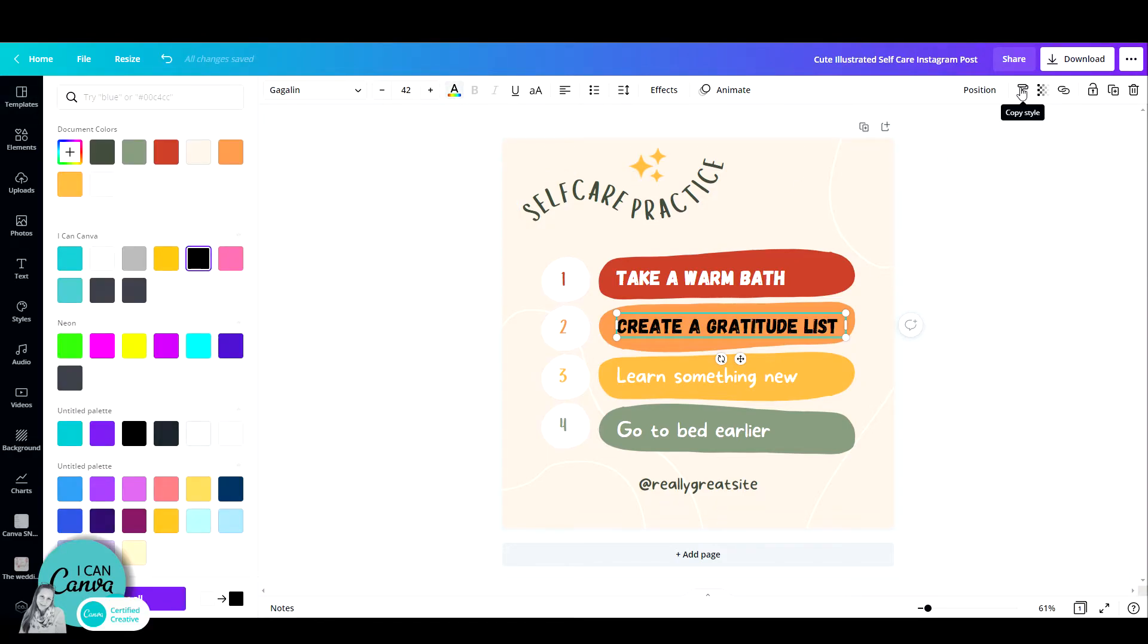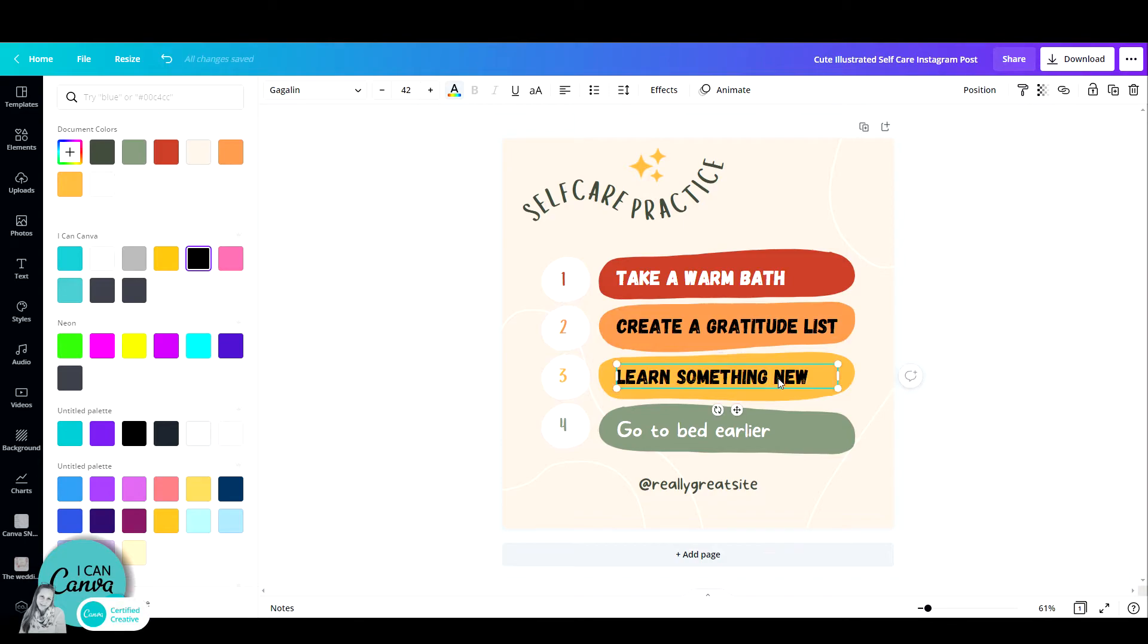once I go to the copy style, click on it once, it remembers the new font plus the color, and when I click on the next text box, there you go.